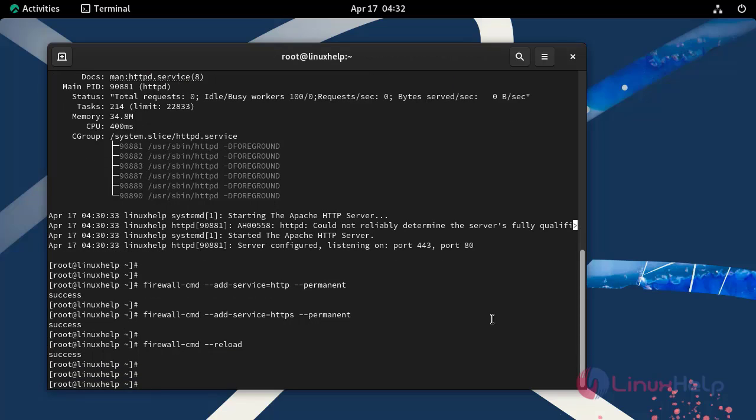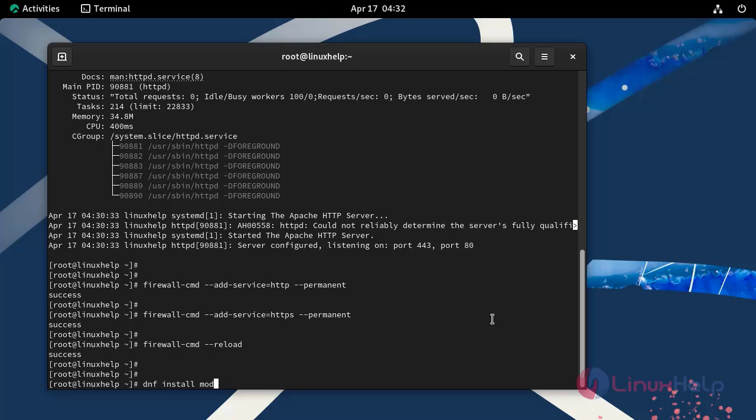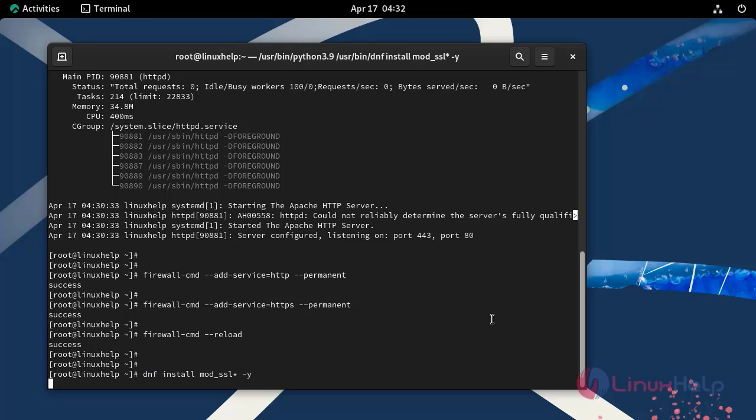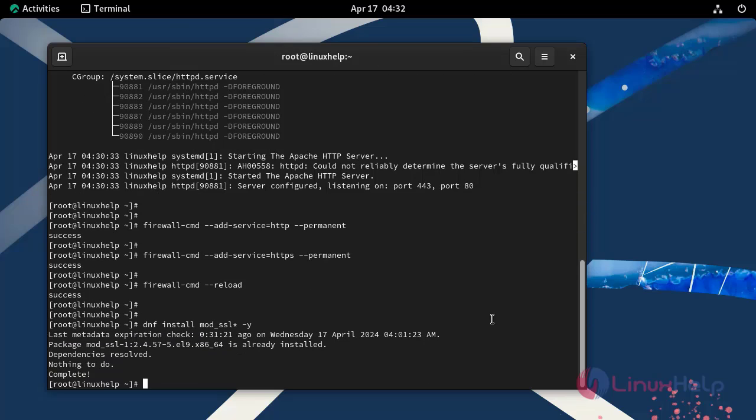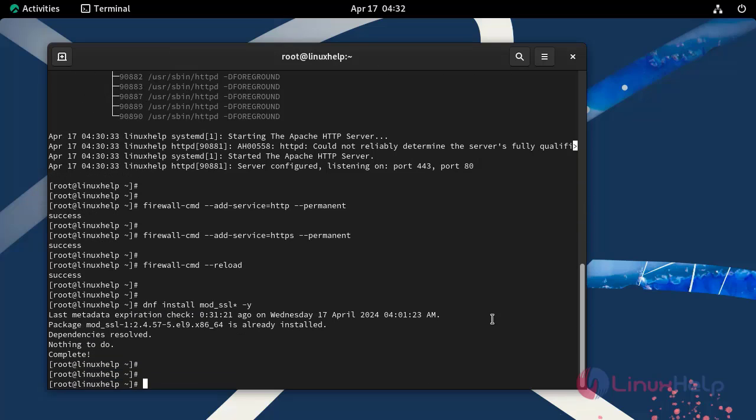In the next step, install the Apache module mod_ssl by using the following command. This Apache module was already installed.